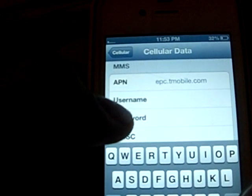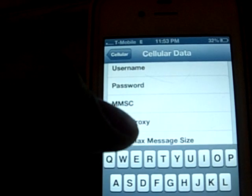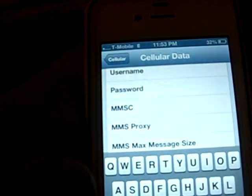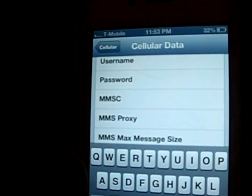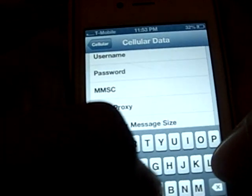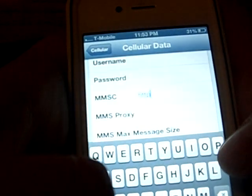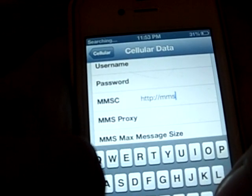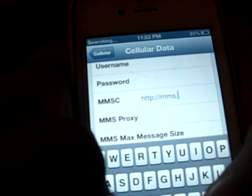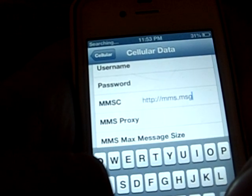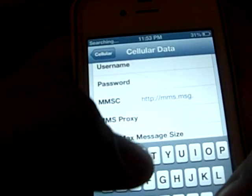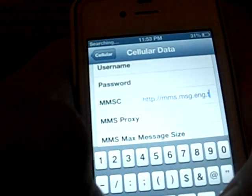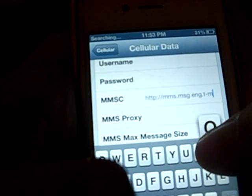You're going to leave the username and password blank. Then for the MMSC — this one's long, I'll put it in the description. It is HTTP://mms.msg.eng — and don't forget that part right there, for that one you need it.